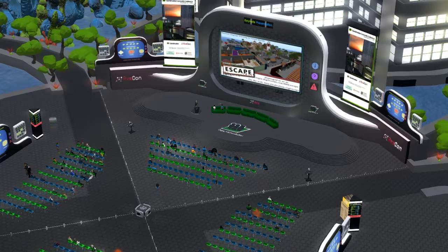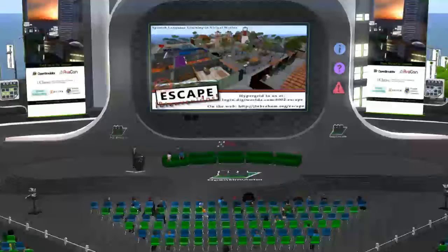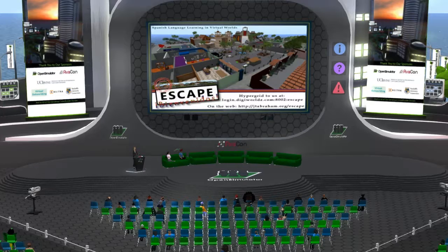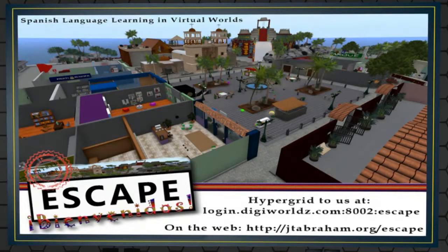Hello, everyone, and welcome to the 1:30 p.m. to 2:00 p.m. session of the 2016 Open Simulator Community Conference. As a reminder to our in-world and web audience, you can view the full conference schedule at conference.opensimulator.org and tweet your questions and comments to @OpenSimCC with the hashtag OSCC16. In this session, we're happy to introduce a terrific presentation called Spanish Language Learning at ESCAPE, using virtual worlds to teach language.